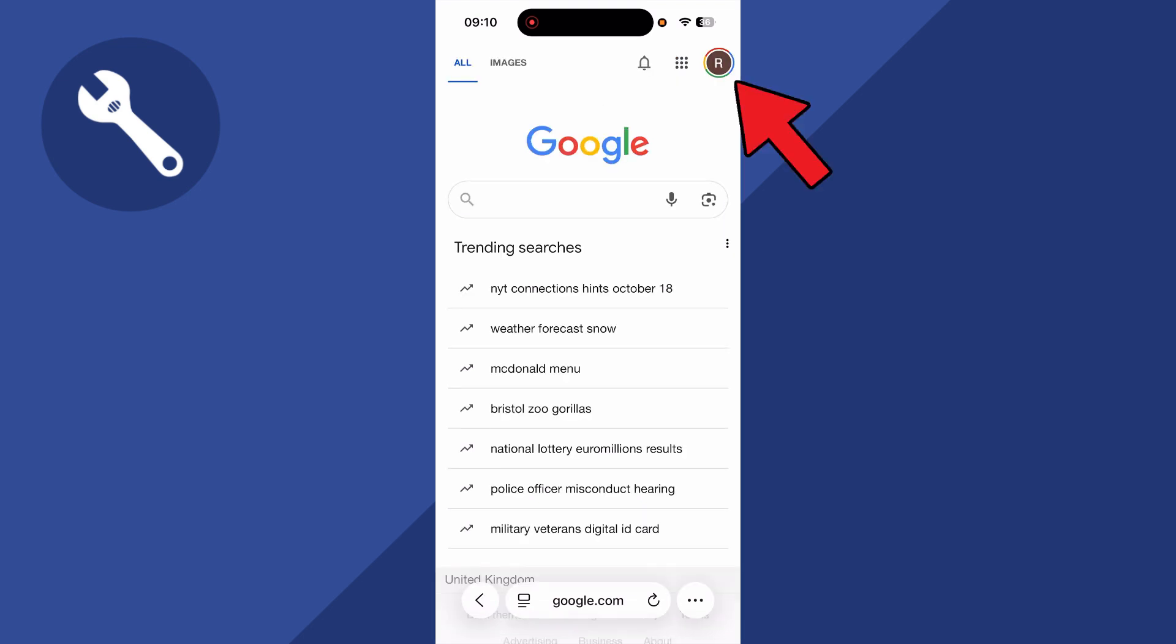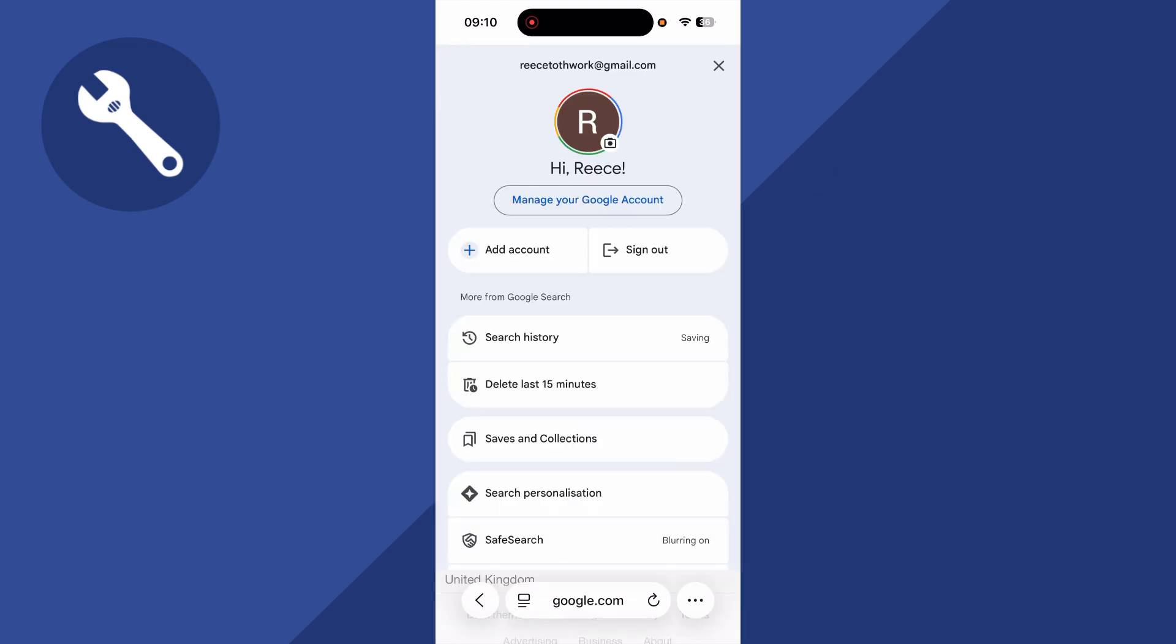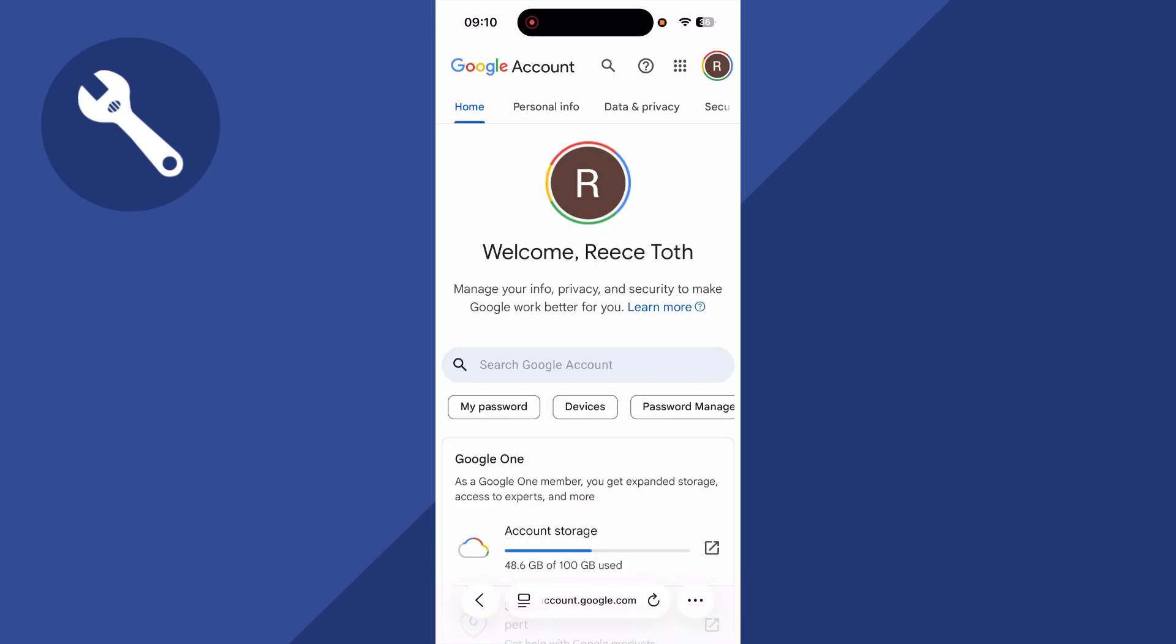Once you're signed in, click on your profile icon in the top right-hand side of the page, and then click on manage your Google account.